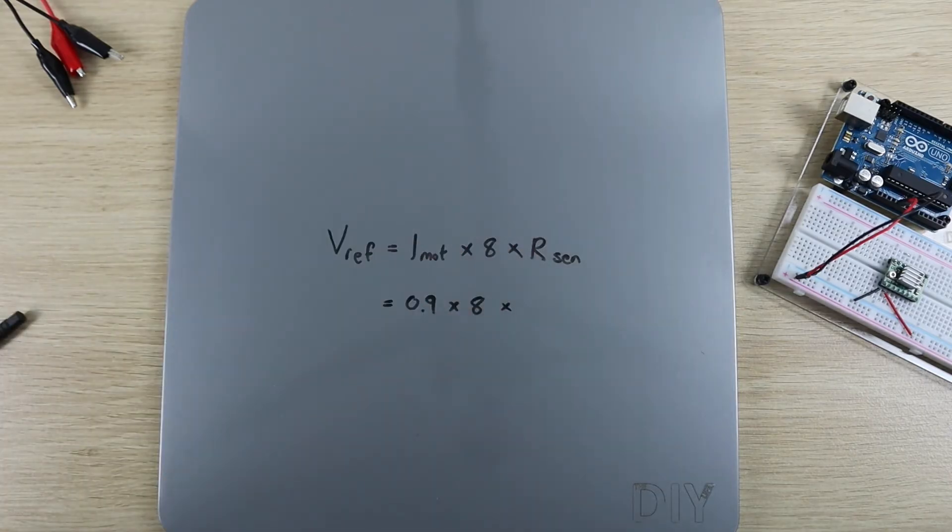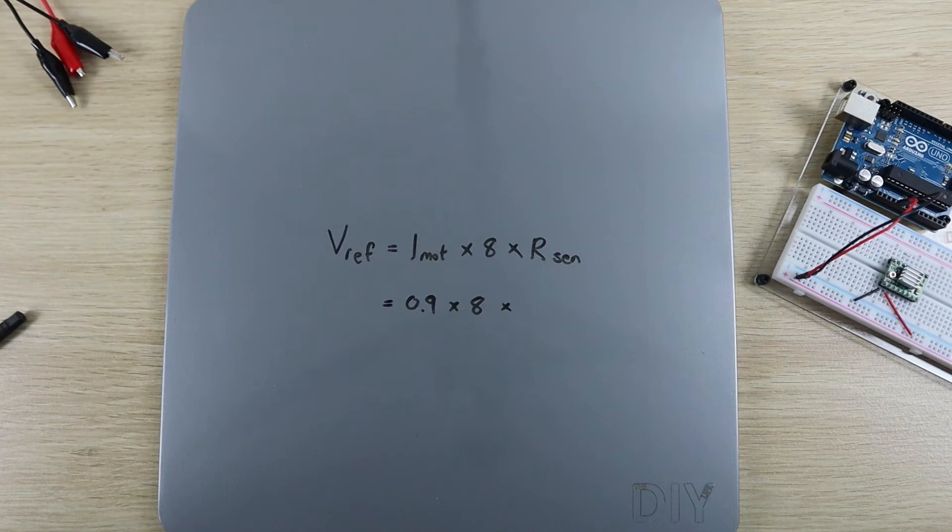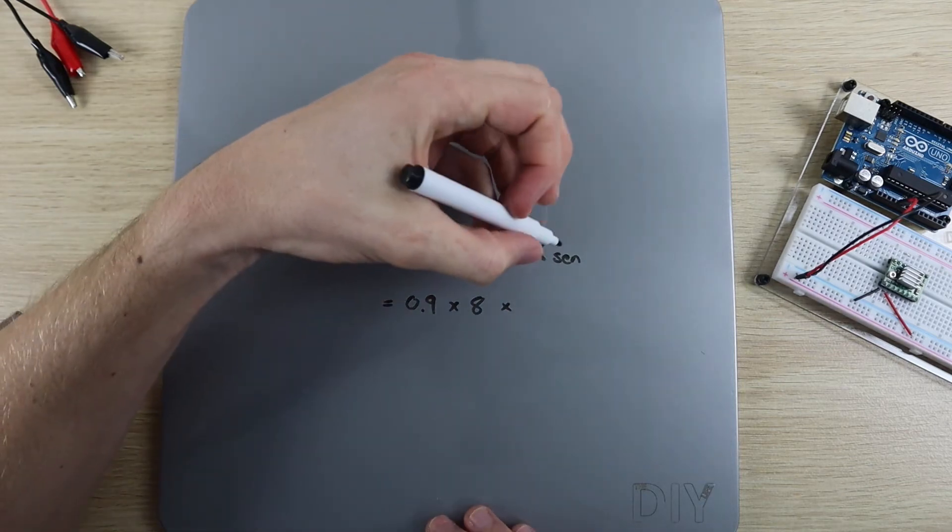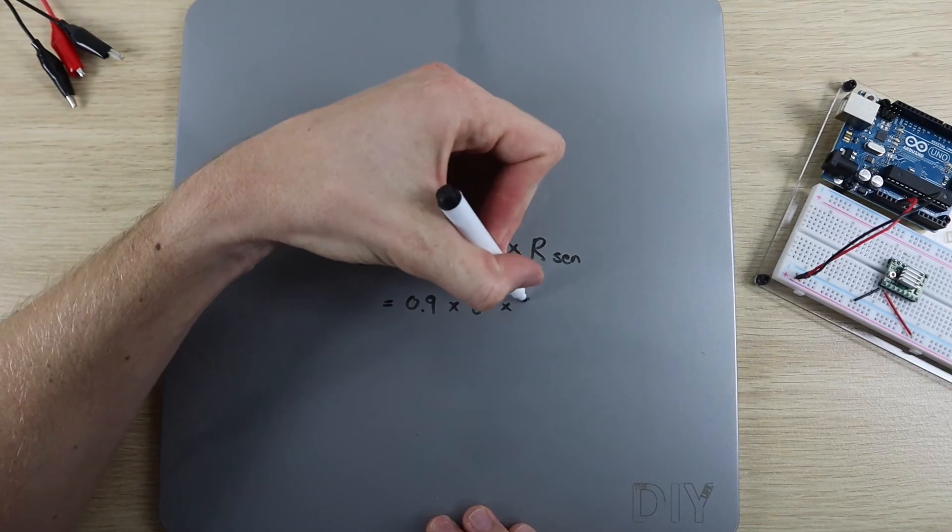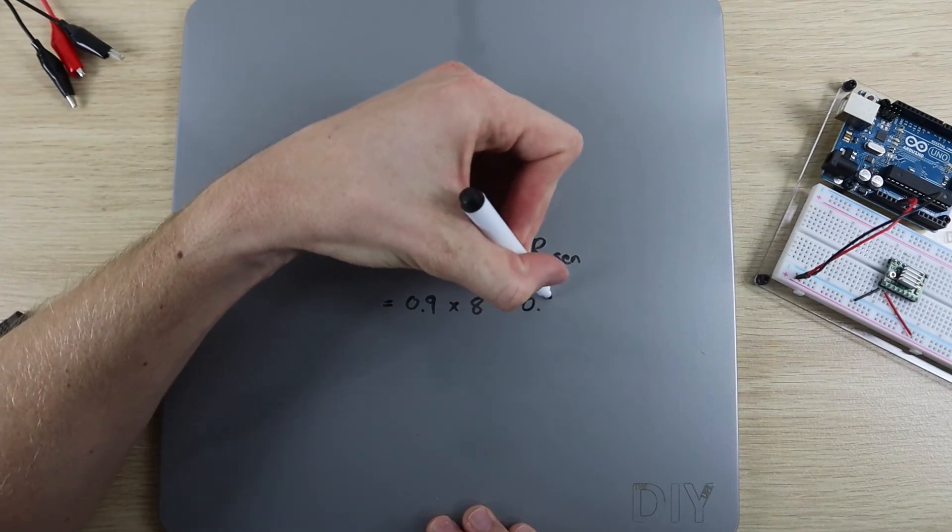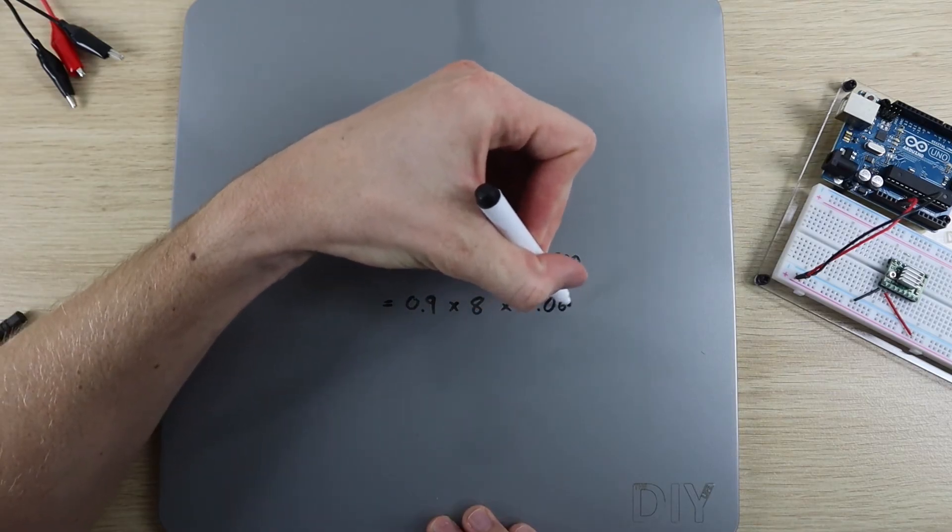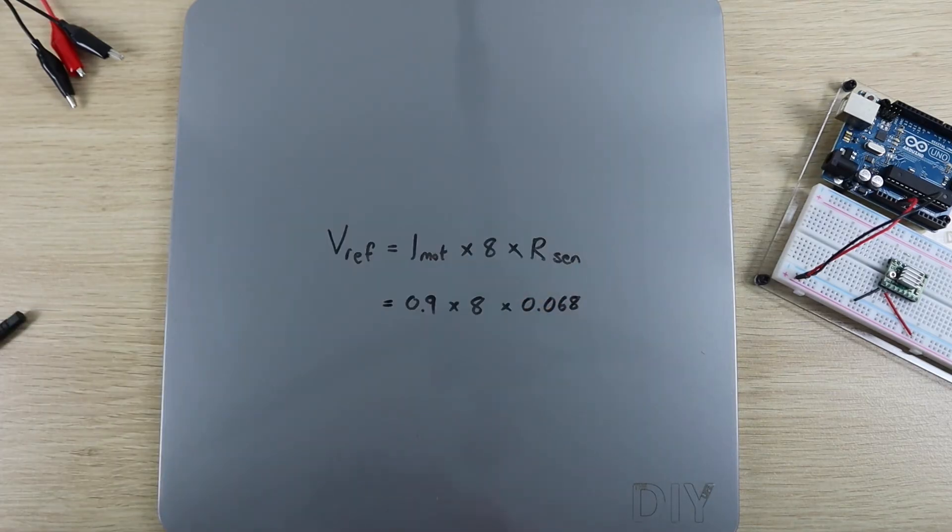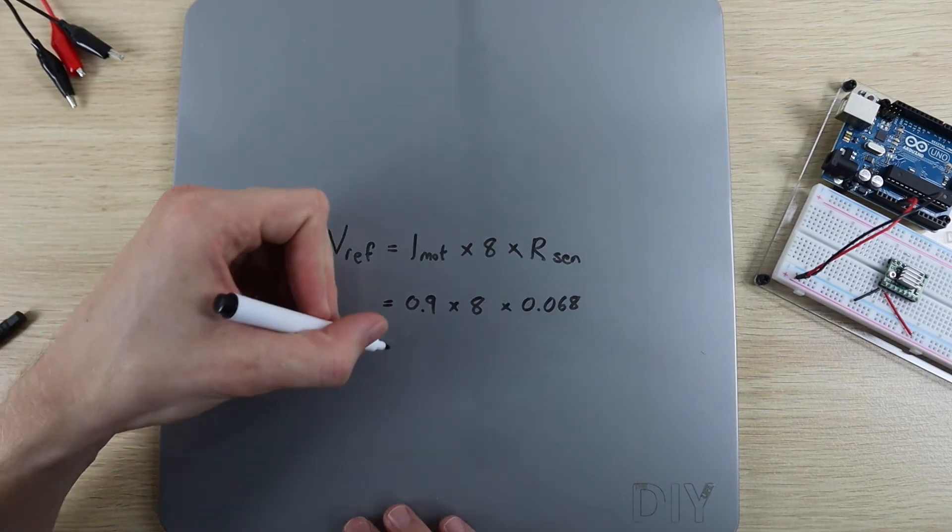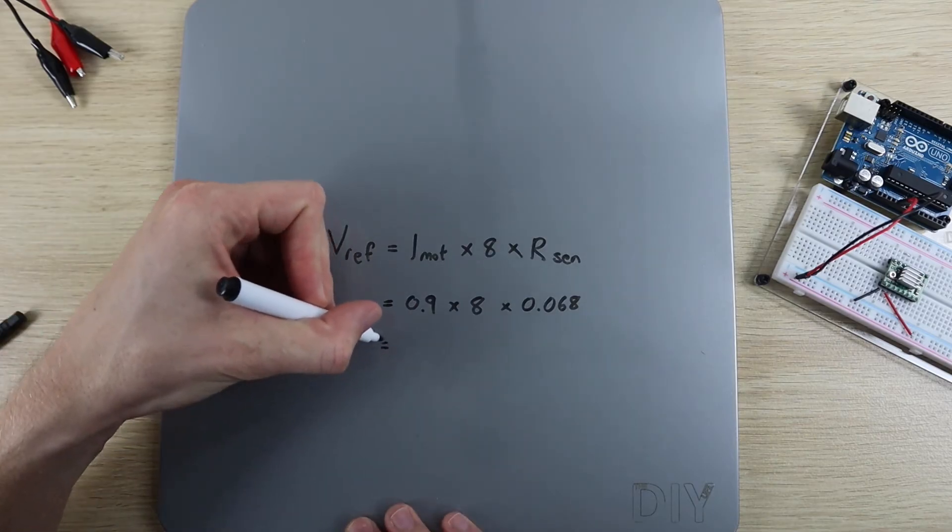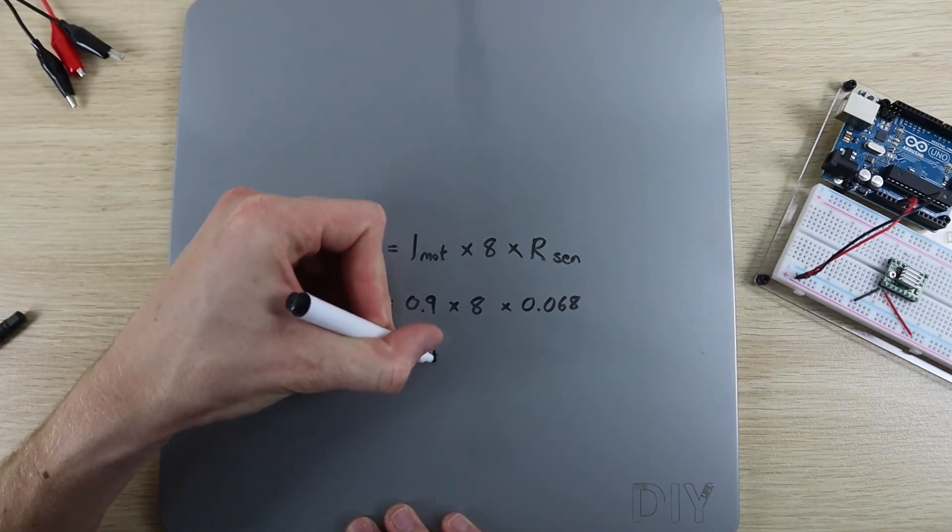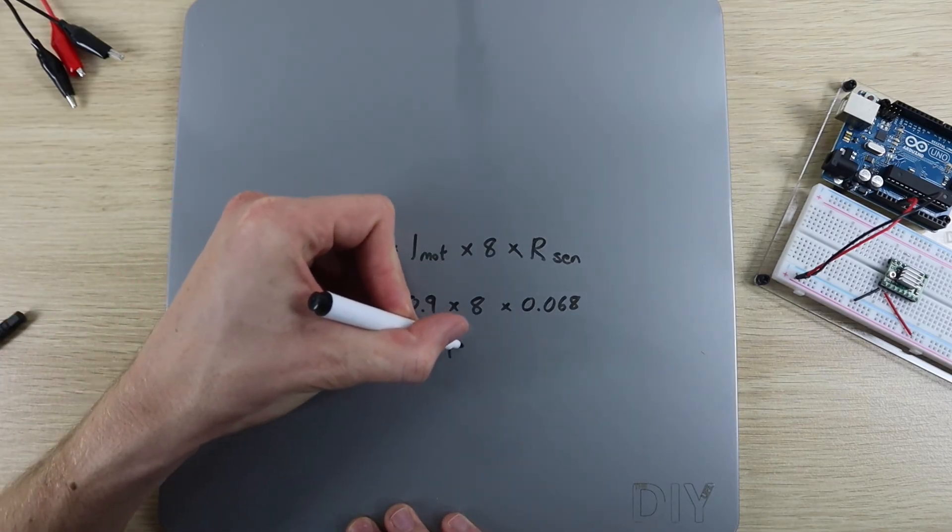The current sensing resistance can be found on your driver's datasheet, but is most commonly 0.068 ohms for newer drivers. Using this formula, we calculate that our reference voltage should be set to 0.49V.